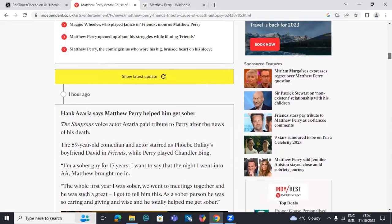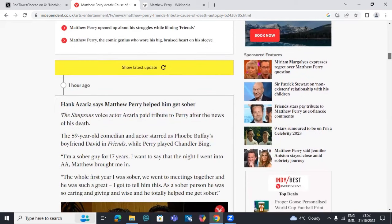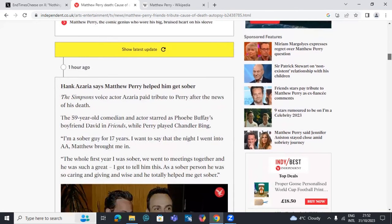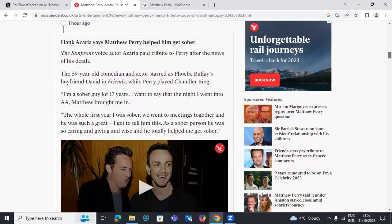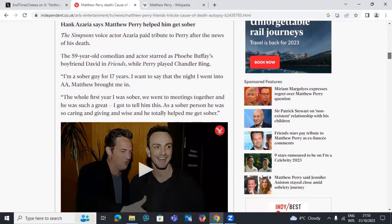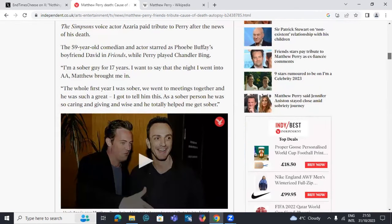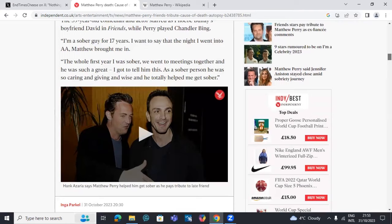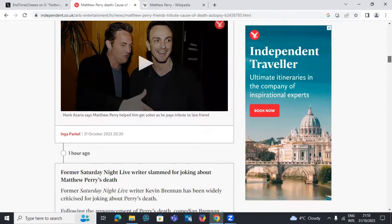But there was also a lot of other problems with alcohol and drugs. But he did help a lot of people. He set up his own treatment center, I believe. Reading here, Hank Azaria says Matthew Perry helped him get sober. The Simpsons voice actor has been sober for 17 years. He went to AA, Matthew brought him in. The whole first year he was sober, they went to meetings together. As a sober person, he was so caring and giving and wise and totally helped him get sober. So he's done a lot of good for a lot of people.